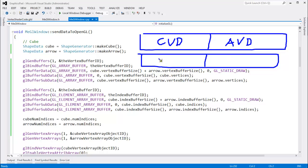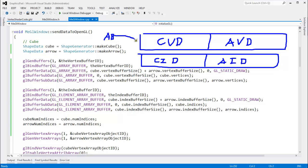The second buffer stores the cube index data and the arrow index data. As I was finishing the last video, I thought I could really just stick all the data into one buffer. Then for the array buffer binding point, I could bind that buffer to that one binding point, and for the element array buffer binding point, bind that same buffer there as well — so one buffer bound to two binding points.